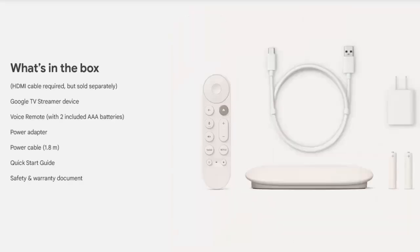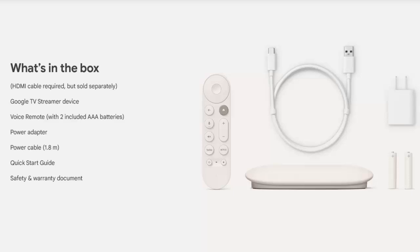You've also got a power adapter with a USB-C connector on the streamer end, USB-A on the other end that goes into the socket, a quick start guide and a safety and warranty document.